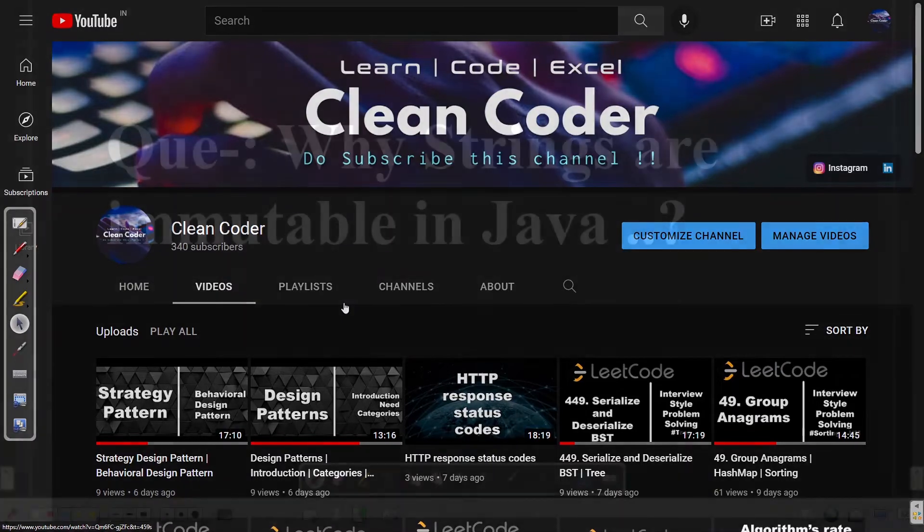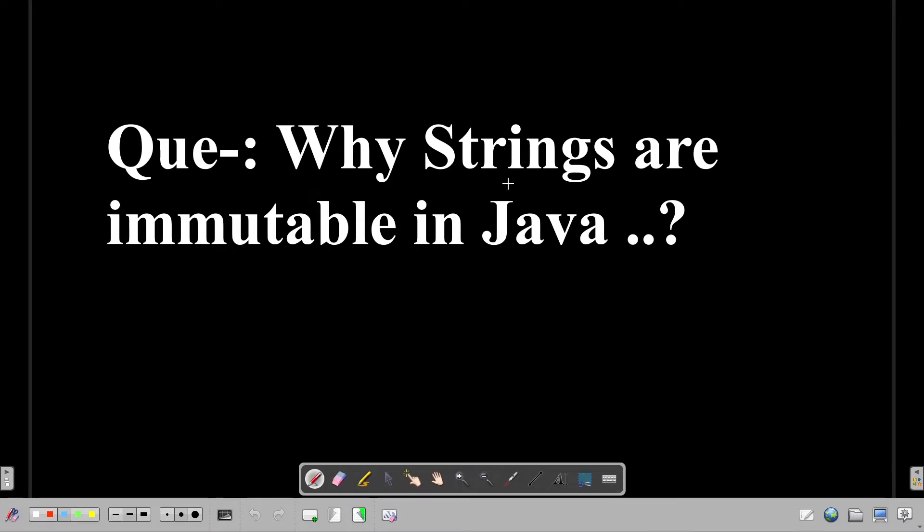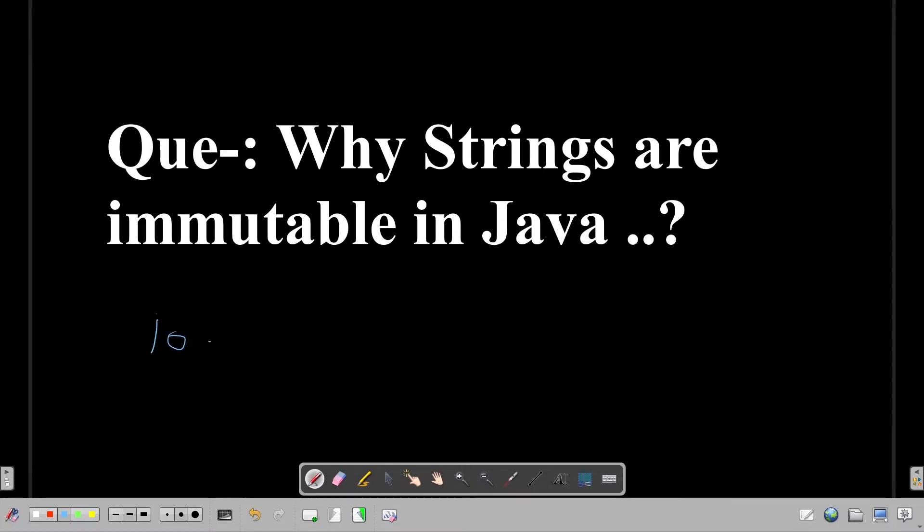Hello everyone, so today we are going to answer this very commonly asked interview question: why strings are immutable in Java? If you give 10 interviews, I am sure at least six of them would ask you this question if you are a Java engineer or Java developer.